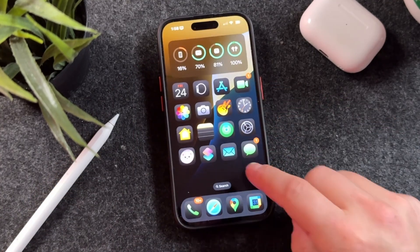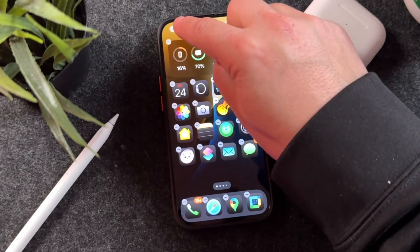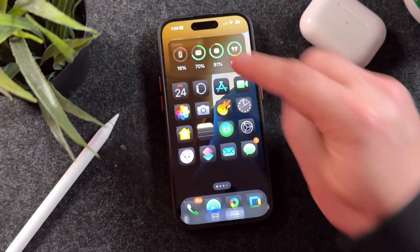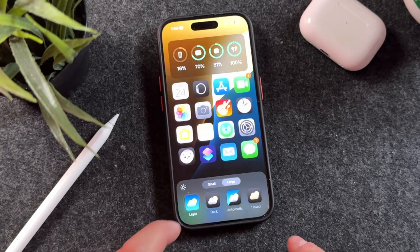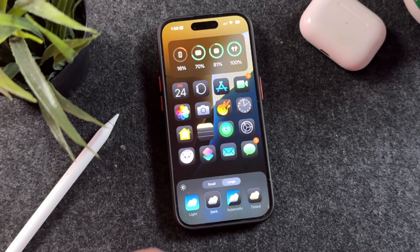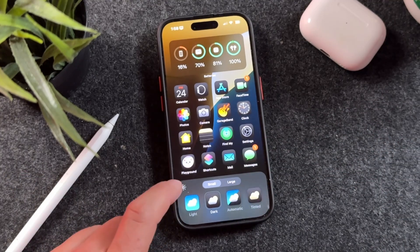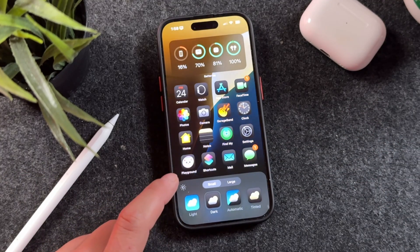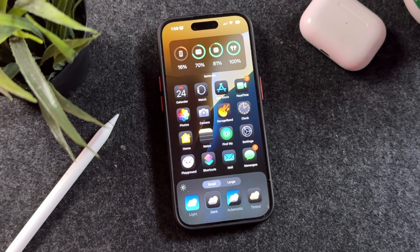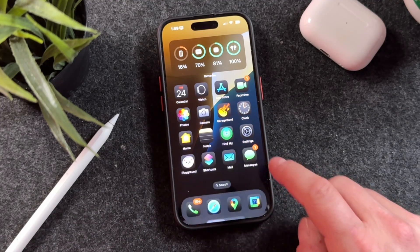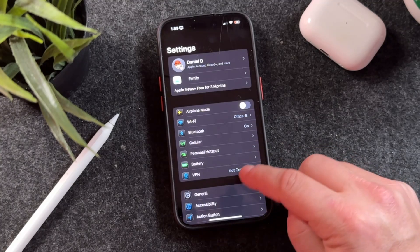First, tap and hold on your home screen, tap Edit at the top, and then Customize. Make sure that you have dark mode selected — not light mode. You want dark mode icons, and you can have them set to either large or small. Then you want to make sure you also have dark mode set for your background as well.